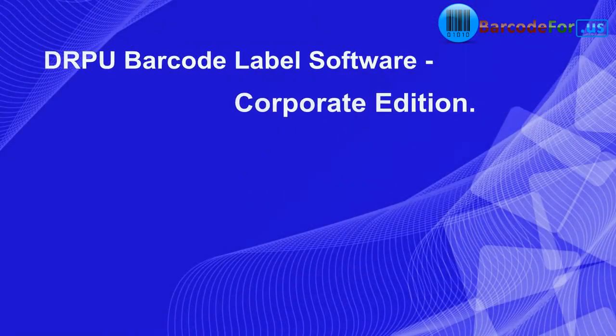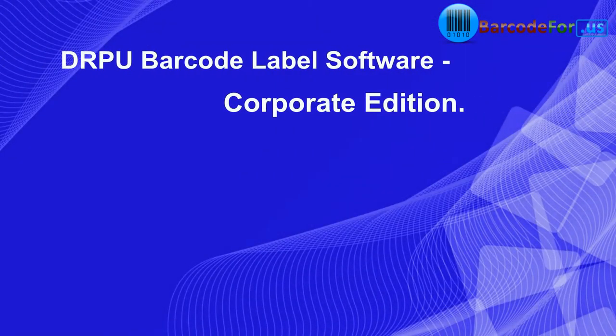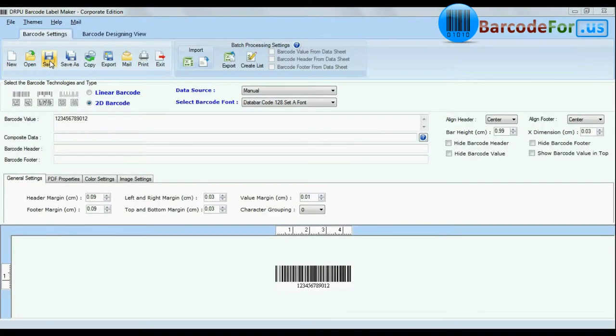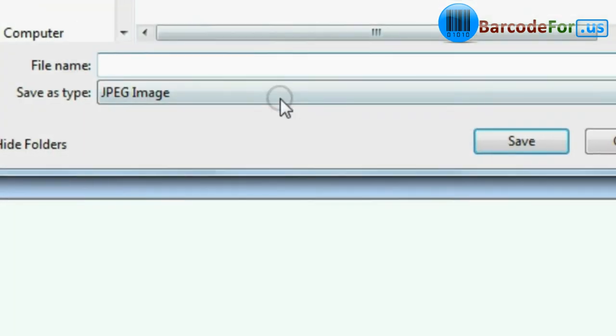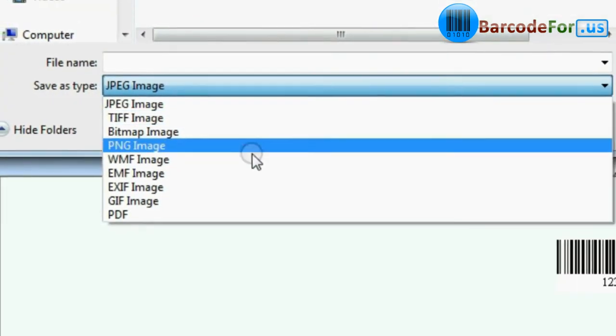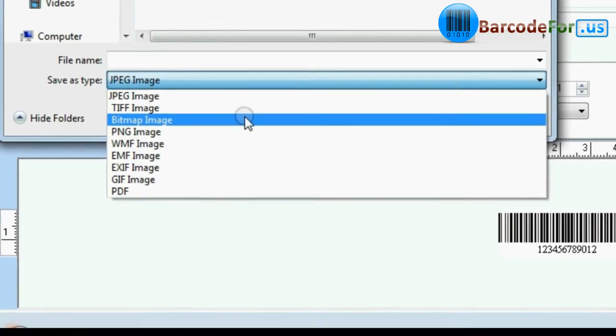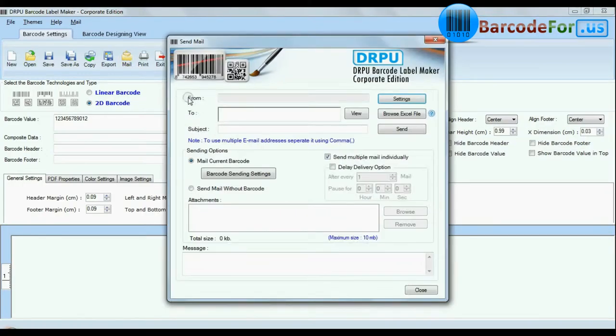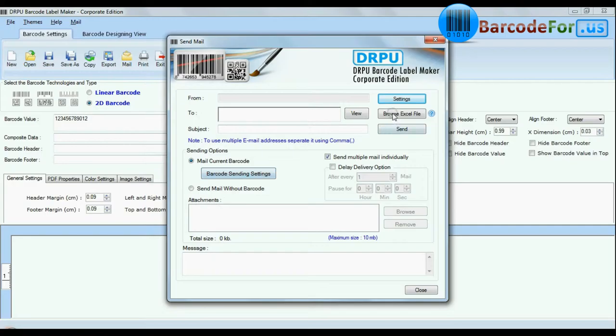DRPU barcode label software corporate edition. Our corporate edition is available with enhanced additional features to save created barcode images, export them in different formats like JPEG, GIF, PDF etc., and you can easily mail created barcode images with emailing feature.